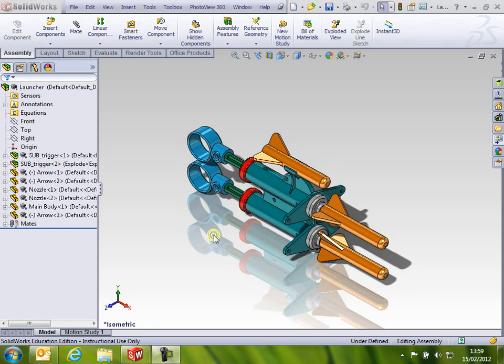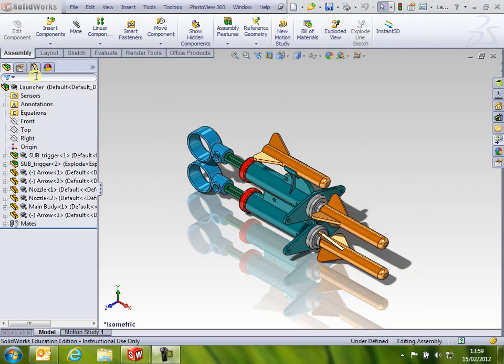Okay, in this clip we're going to look at the launcher assembly and create an exploded view. First thing you're asked to do is pop into the configuration tab, which is just here, and we're going to create a new configuration. This is our first look at configuration.